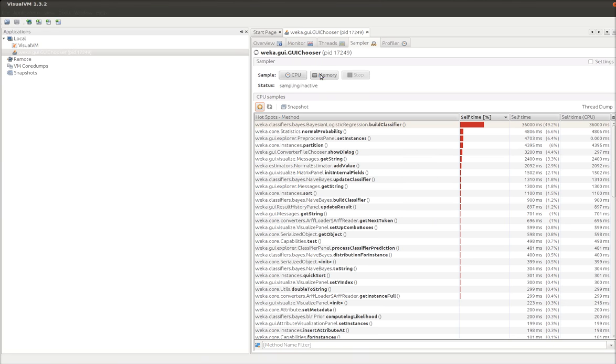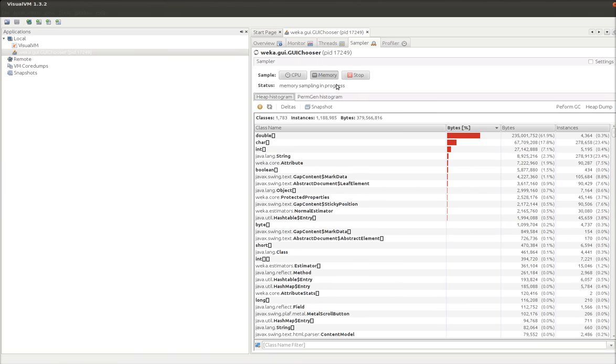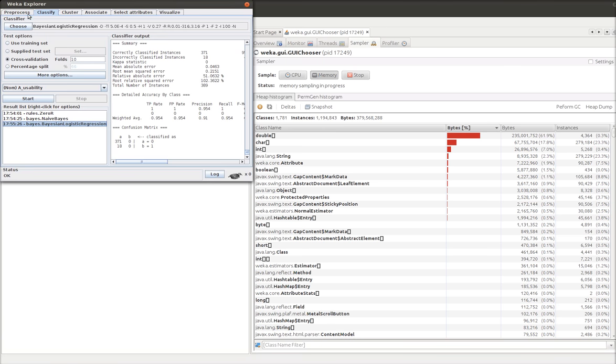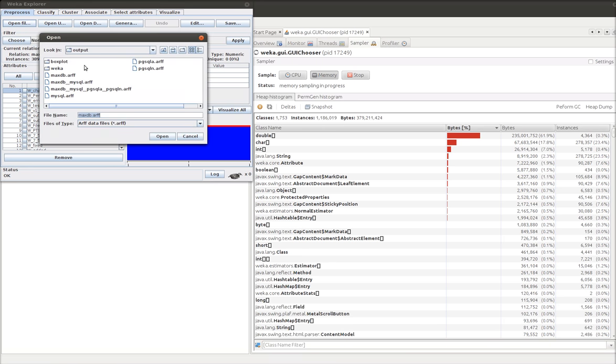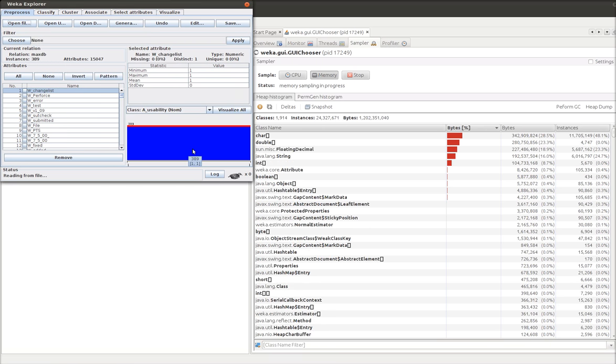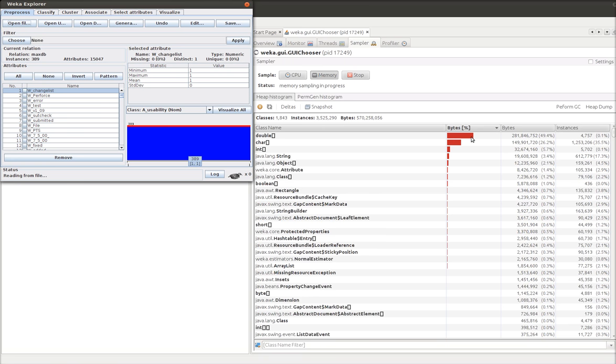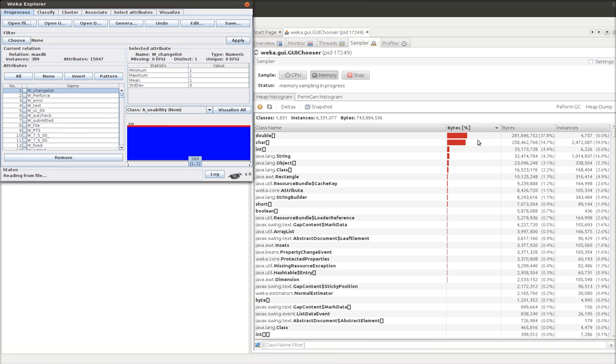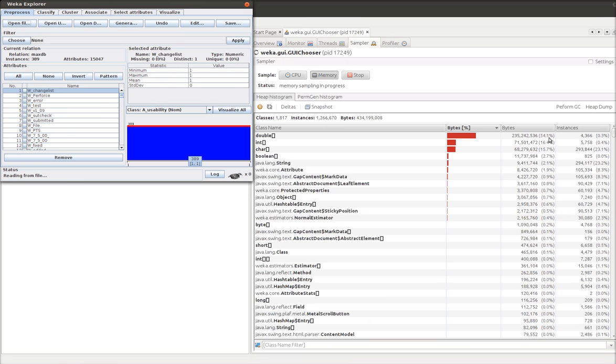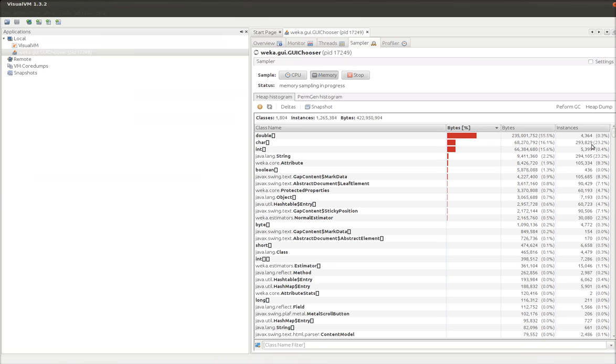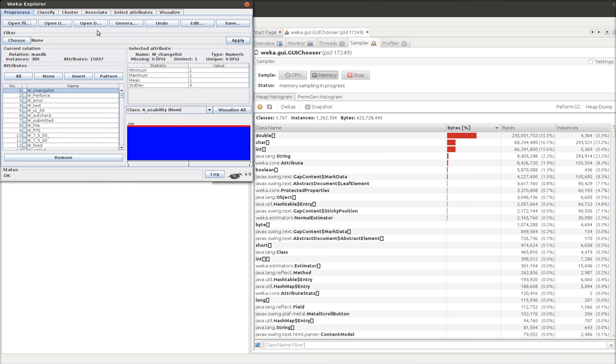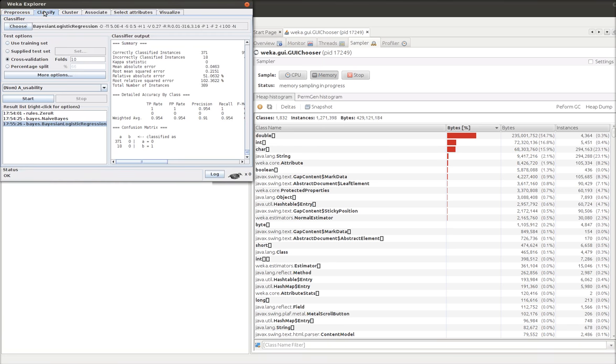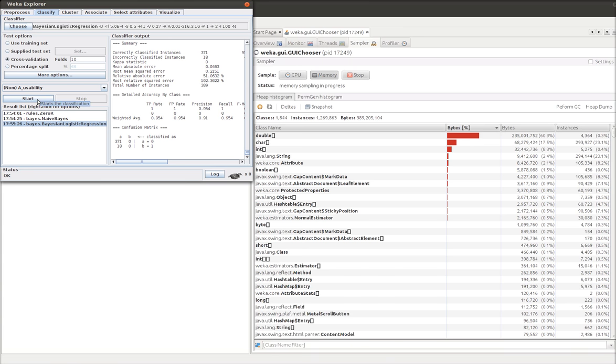We can actually look at memory. So let's go to memory. So we see doubles take up a lot. Chars take up a lot. Ints take up a lot. Well let's go to preprocess. Let's open a new file. Let's go maxdb again. And we can see. Now doubles are taking up quite a bit of space. Double arrays are pretty big. Int chars. This stuff is all pretty big.